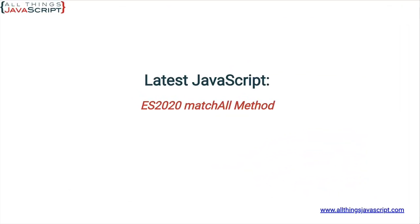Welcome to another tutorial from All Things JavaScript where we help bridge the gap between novice and expert. To be notified about new tutorials, make sure to click that bell button and subscribe. Also, check out the discount links to my courses I've included in the description of this tutorial, and if you feel so inclined, there's a link to support this channel as well.